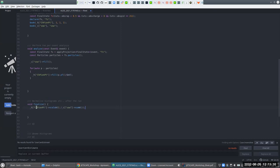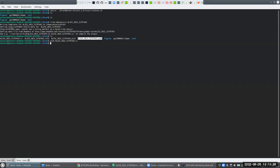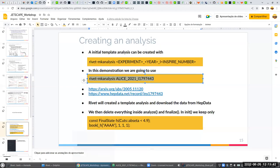At the end in 'finalize', we just normalize our histogram. You call 'scale' on the histogram and pass one over the total sum of weights inside your counter. And that's it.